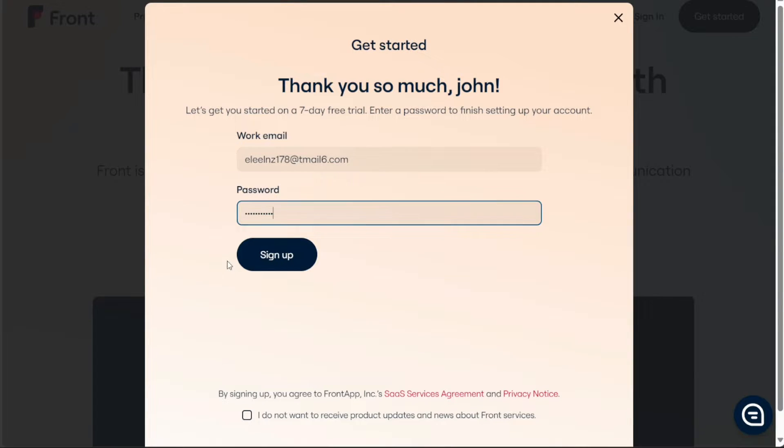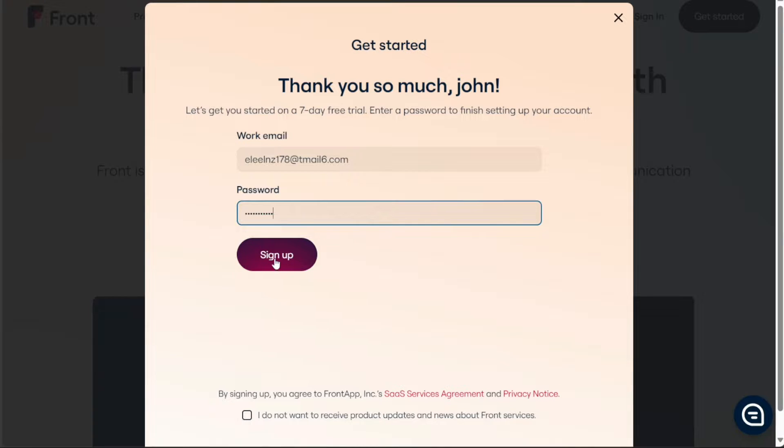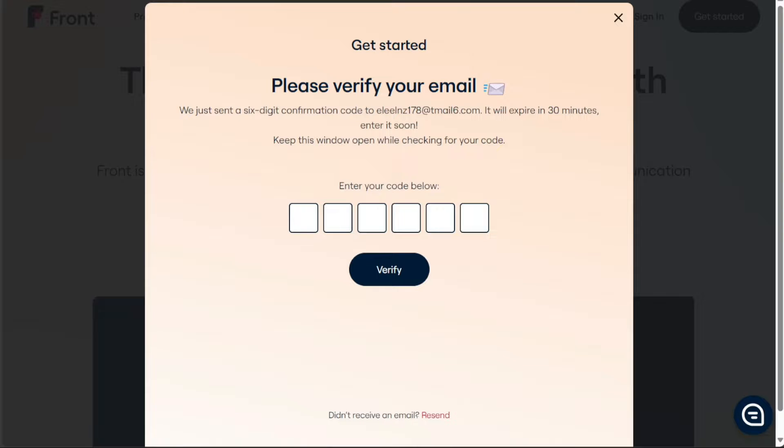You will then be redirected to a page where you'll set up a secure password for your account. Once that's done, hit the sign up button to proceed. The next stage is verification. Front will send a code to your work email. Copy this code and paste it in the designated fields on the website.